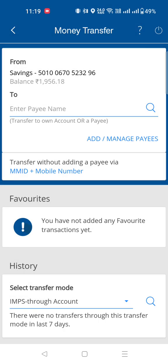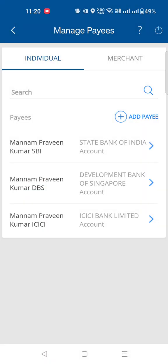Click on money transfer. You have two ways to transfer money: one is by direct account number, and the other is if you want to transfer using your MMID or mobile number. If you want to transfer to an account, there is an option to add or manage payees.